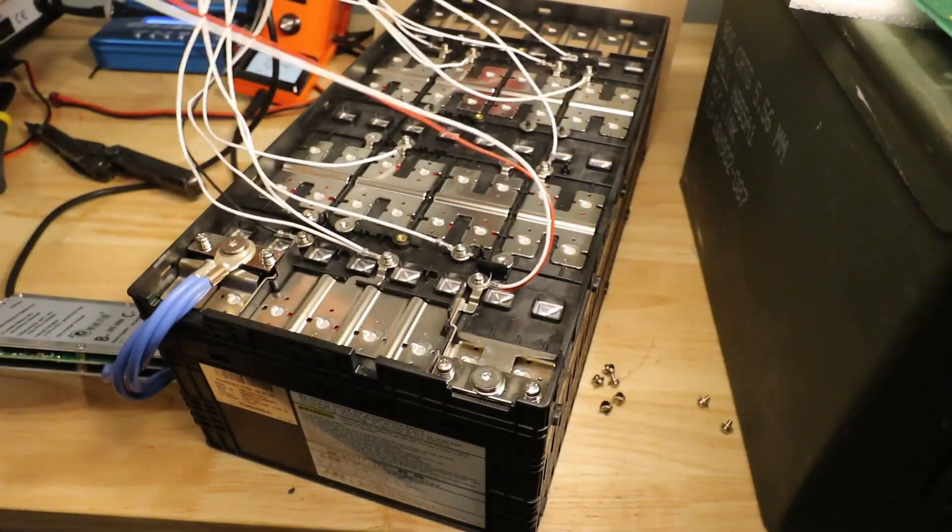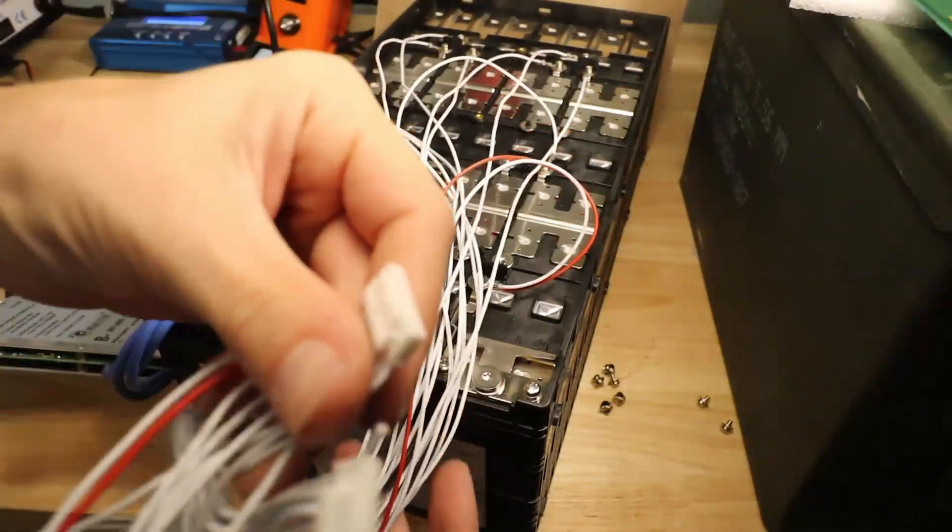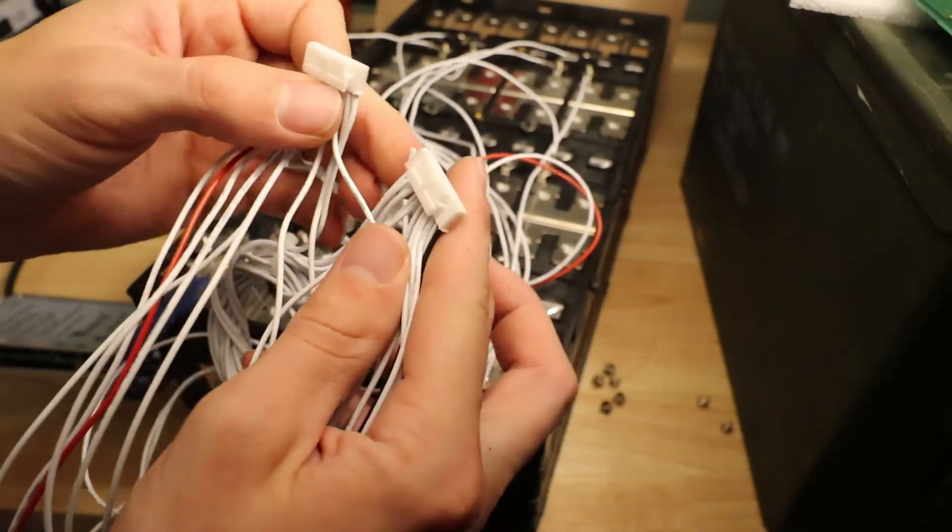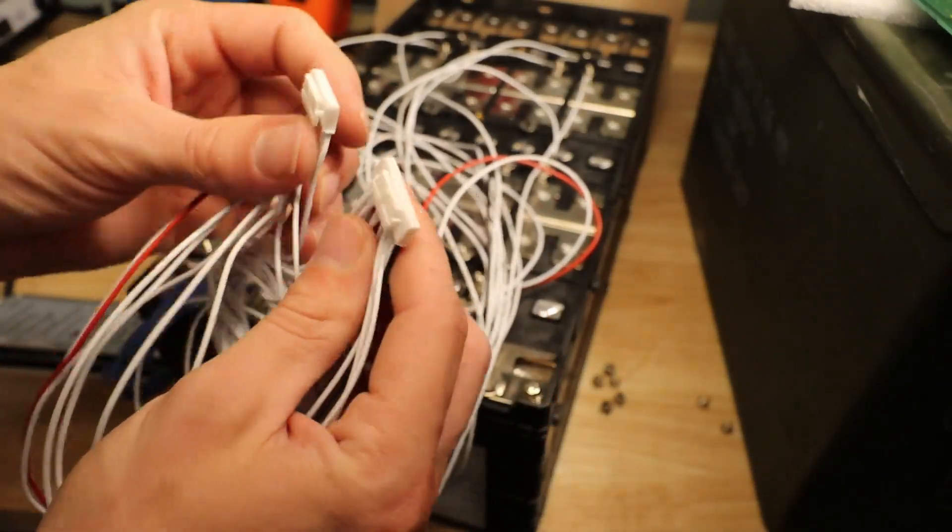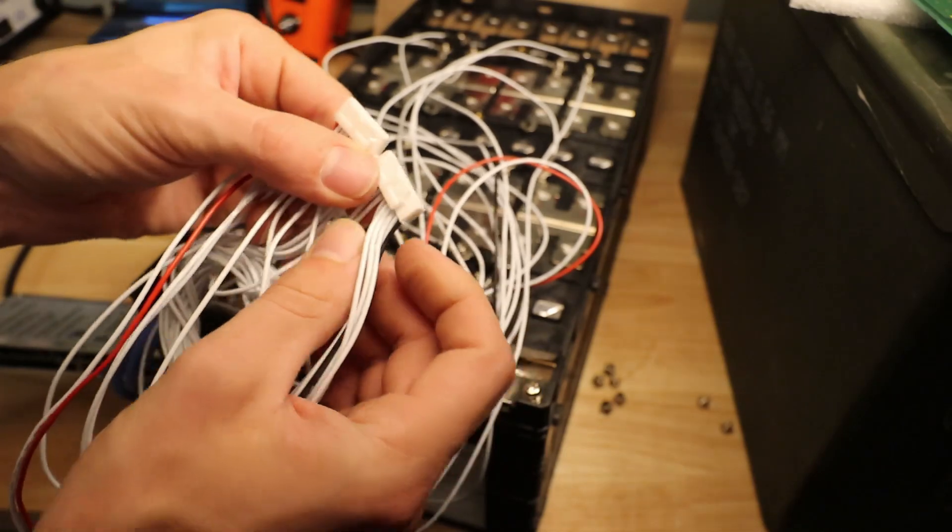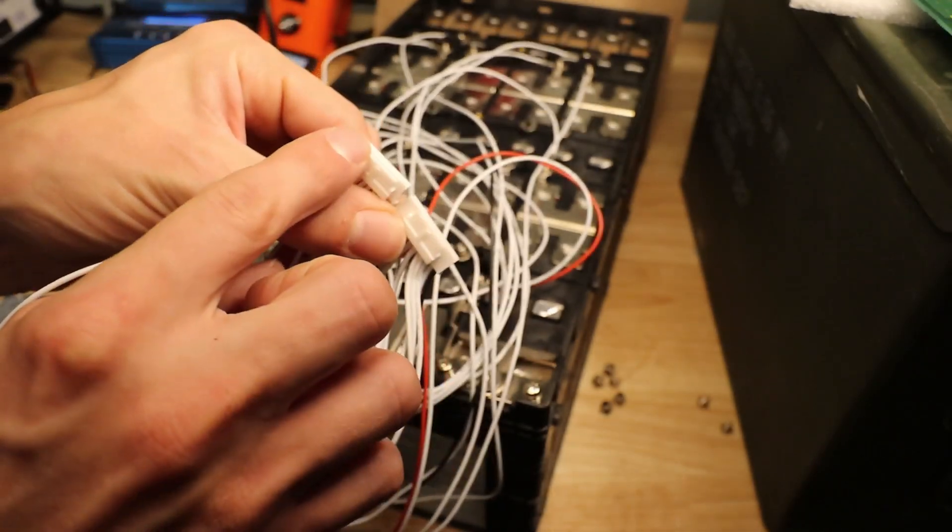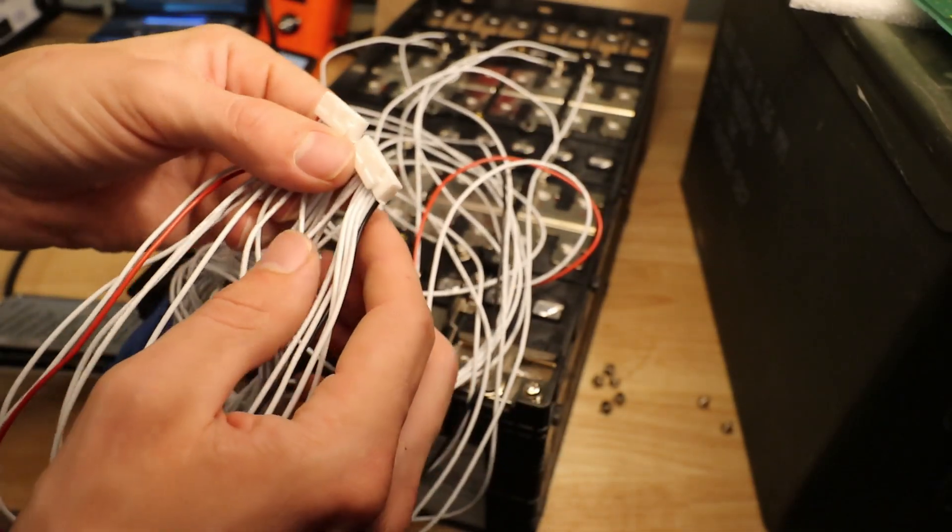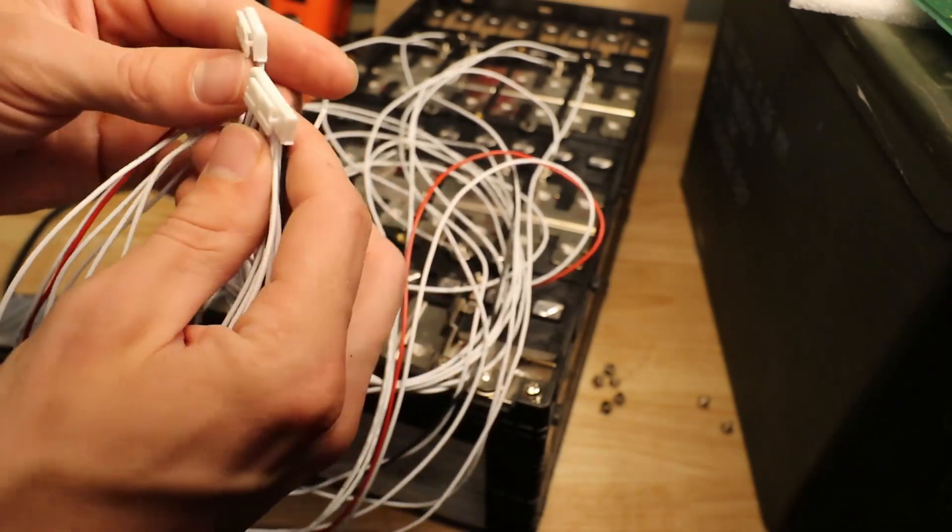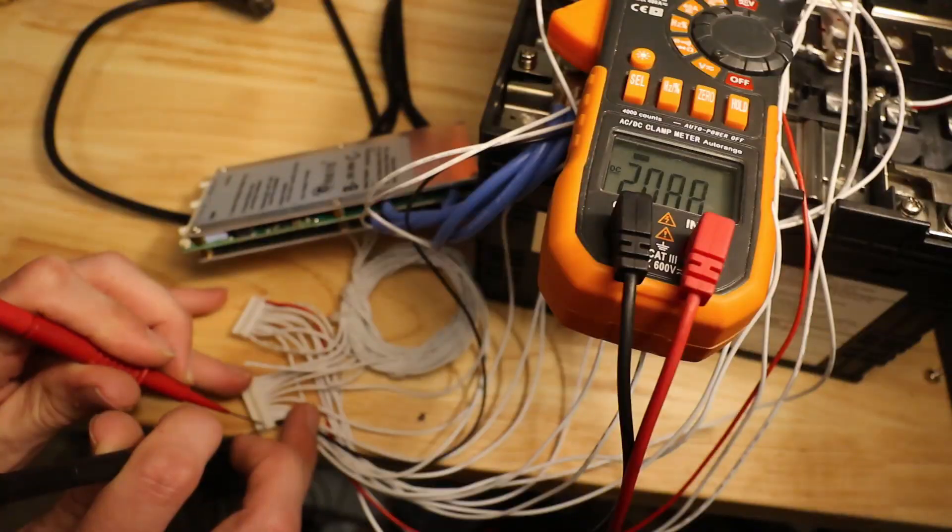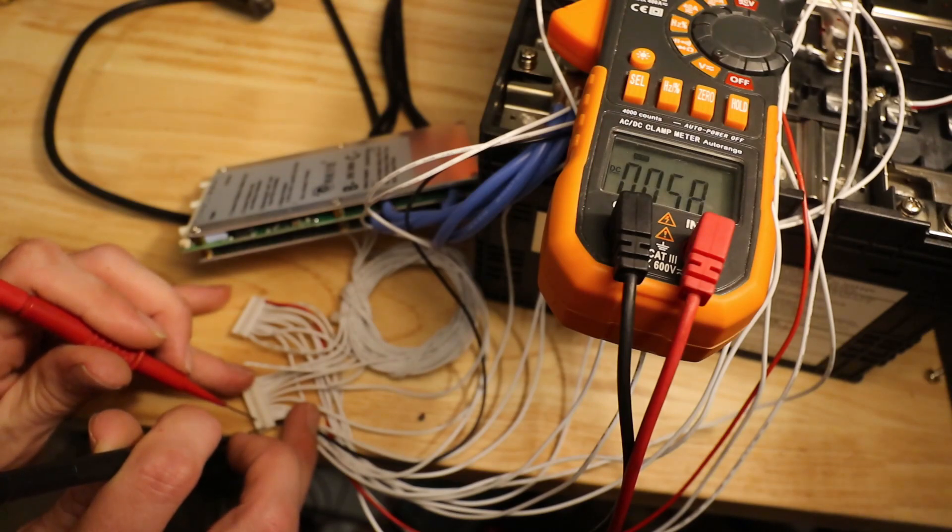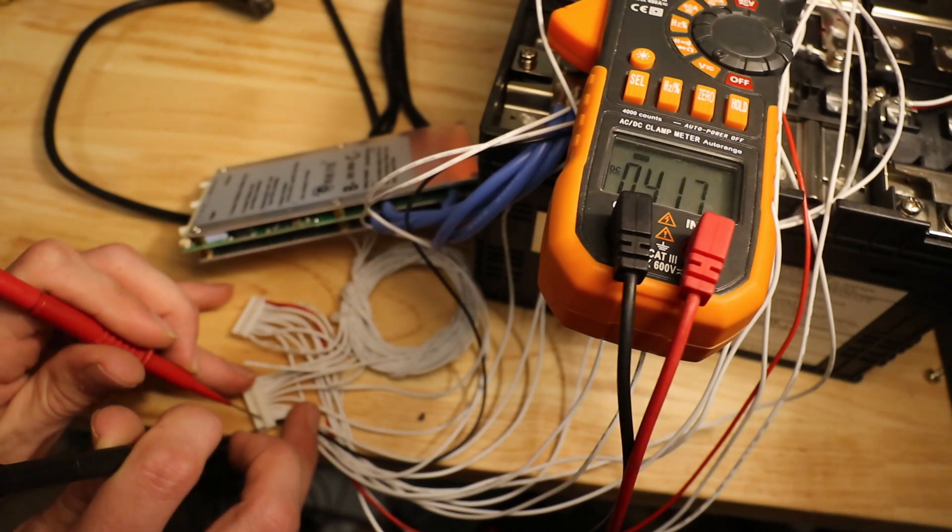So now we've got our spaghetti of wires coming back here. And for me, the next step is always going to be to probe these and make sure that the voltage climbs by about two volts for every lead before we connect it into the BMS, just to make sure we didn't make a mistake. Two volts, four, six, eight.